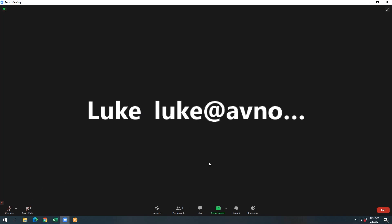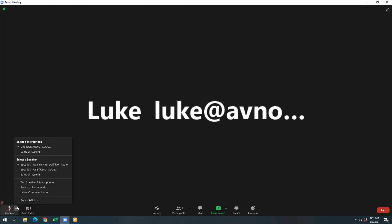So right now we have a few settings that we're going to need to adjust to get this ready for use with a USB mixer. When you're in the meeting, click the up arrow on the bottom left hand corner next to the microphone. That'll bring up a drop down menu. Click audio settings.